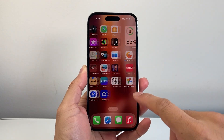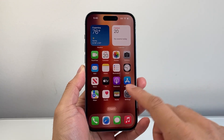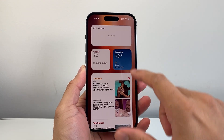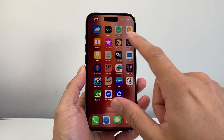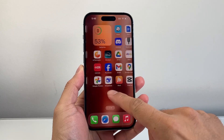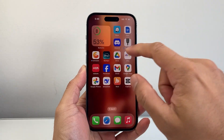Hey everyone, TechnoMintra here. In today's video, I'm going to show you how to make the widget bigger or smaller on your iPhone. So let's get started.